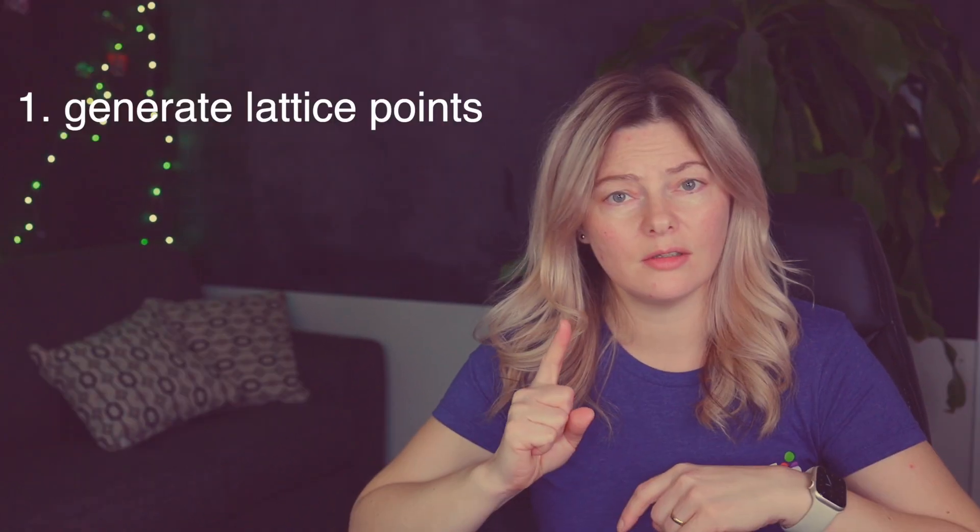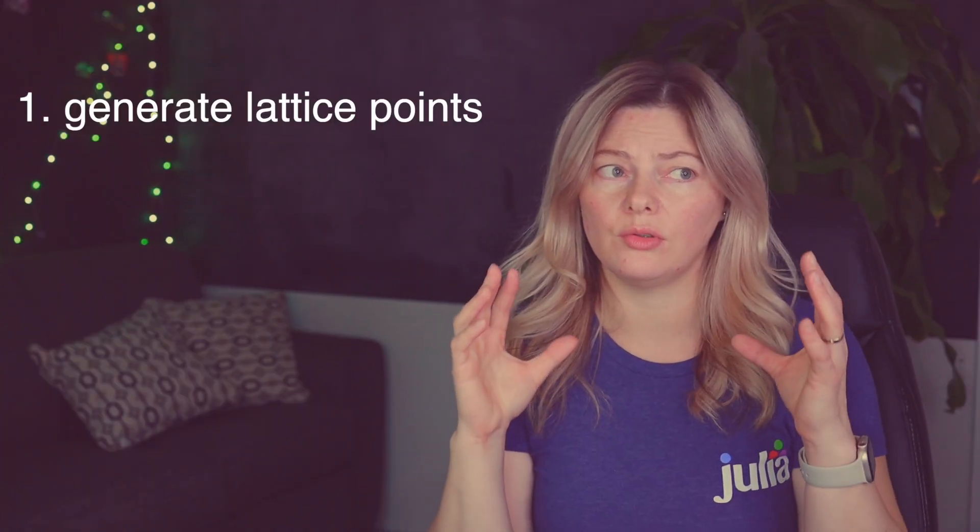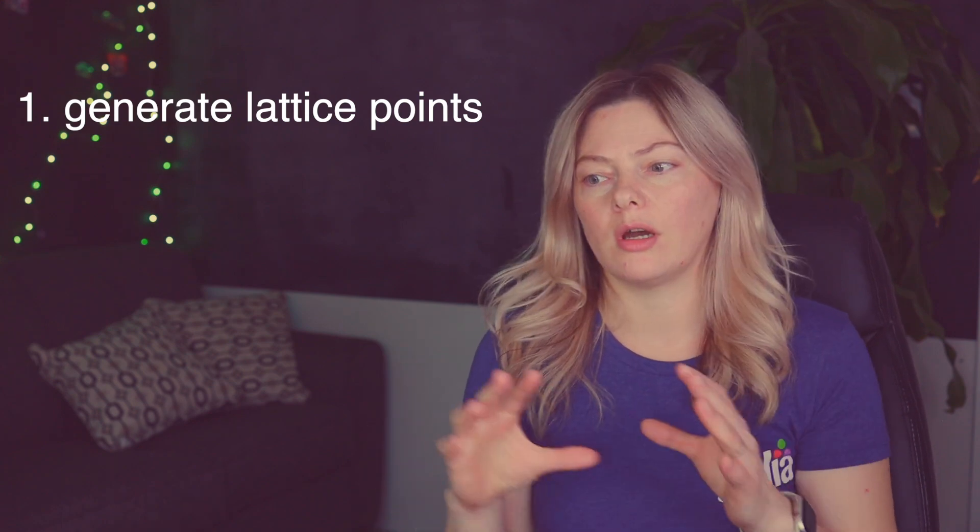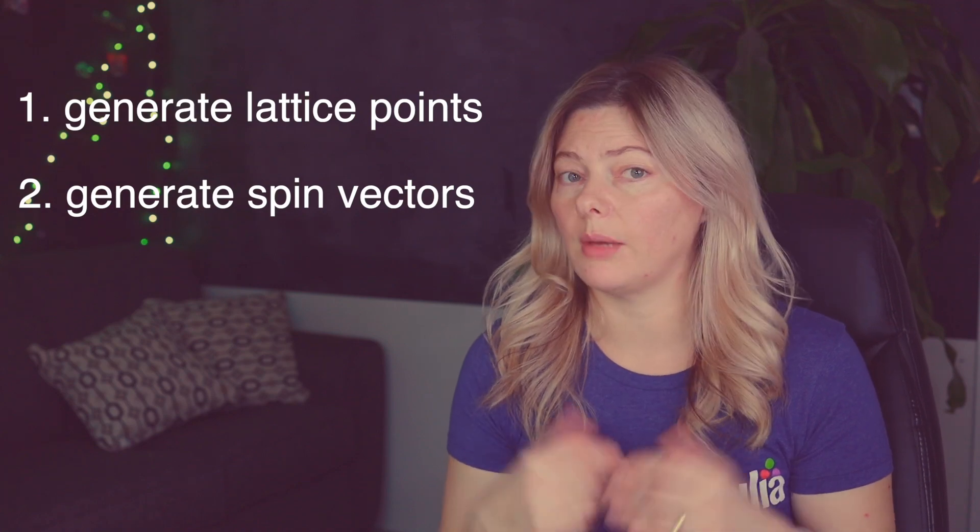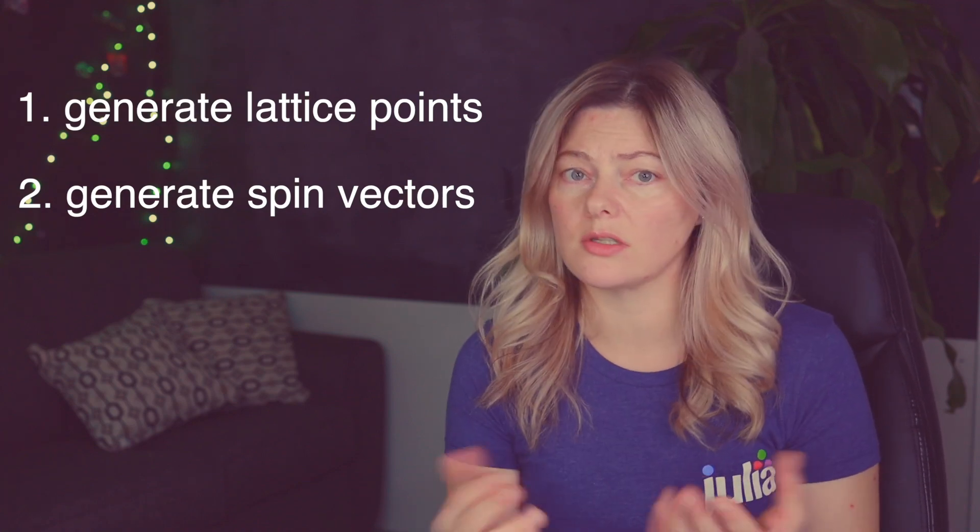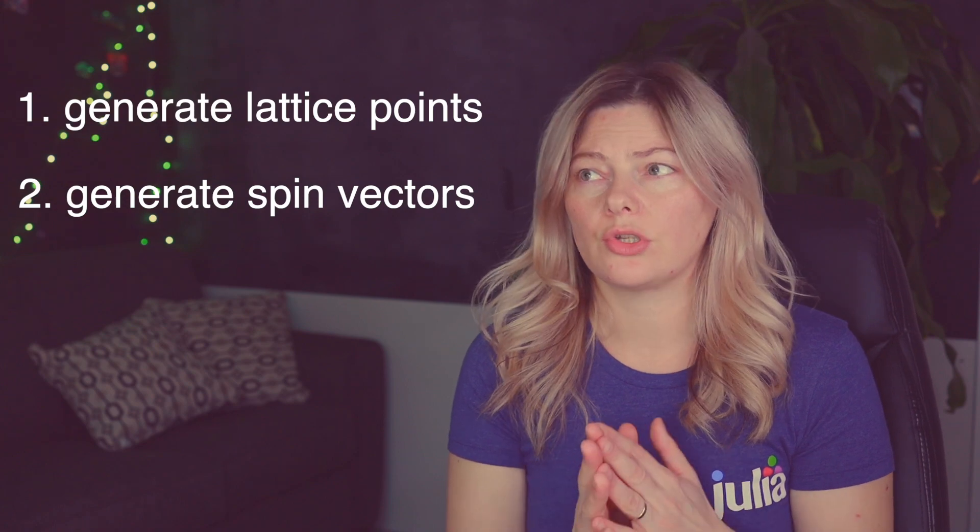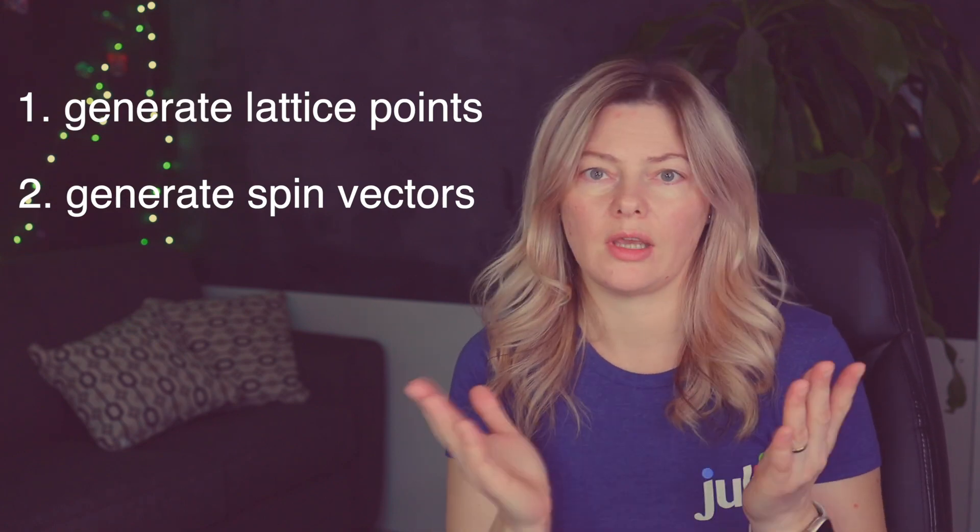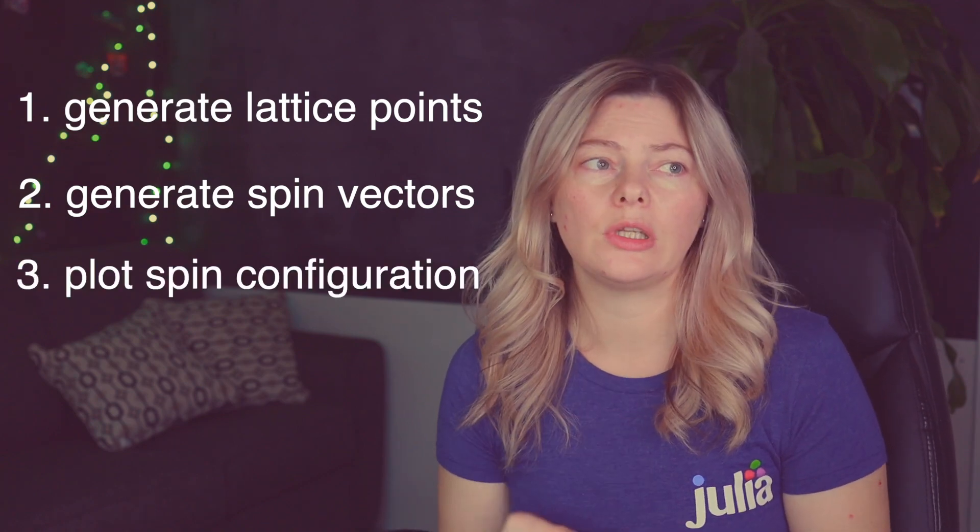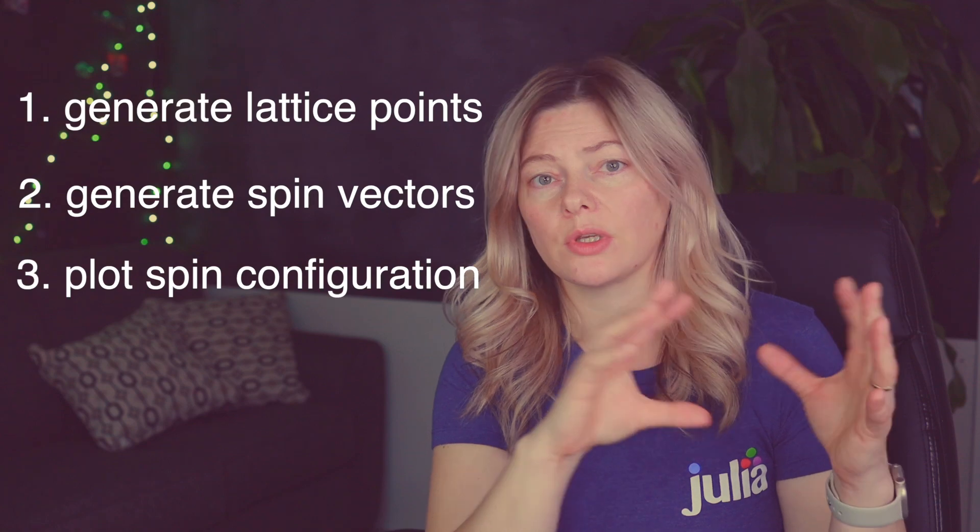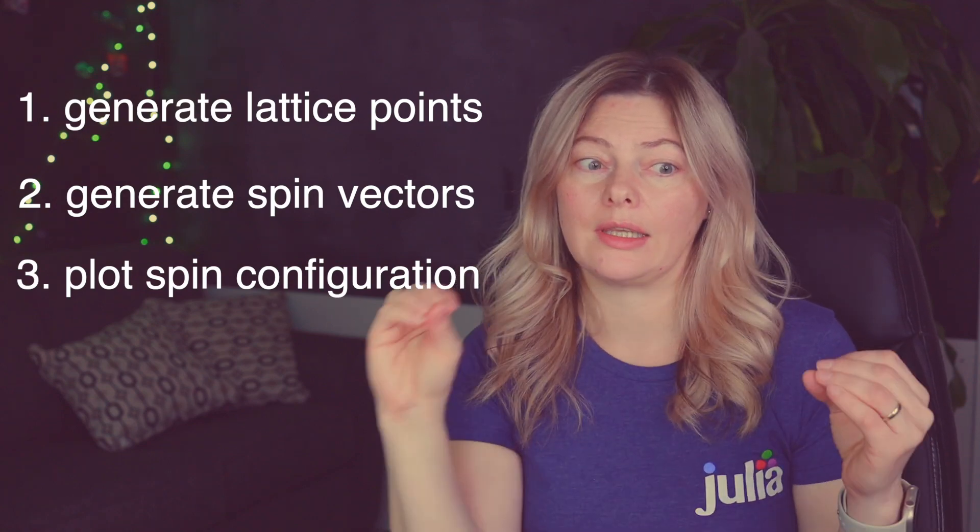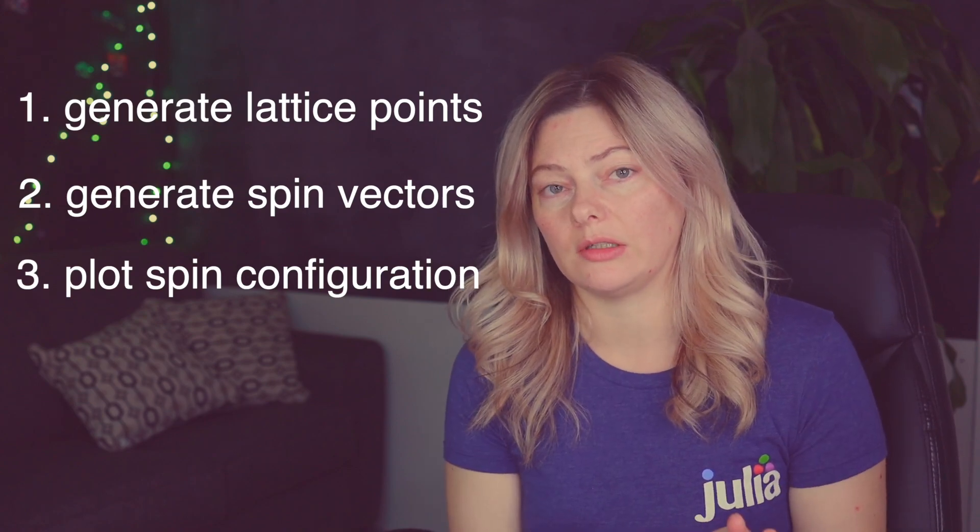But before we even start thinking about writing code we need to consider three things. One is a way to create a periodic lattice of points or positions where our spins will be later attached to. Two, we would need to describe individual spins and define the directions that they are pointing to which in this case will be restricted by the geometry of the lattice which means we only have four possible directions they can point to. And third, we need to make sure that the spins we create with their respective directions get attached to the correct positions on the lattice that we created.